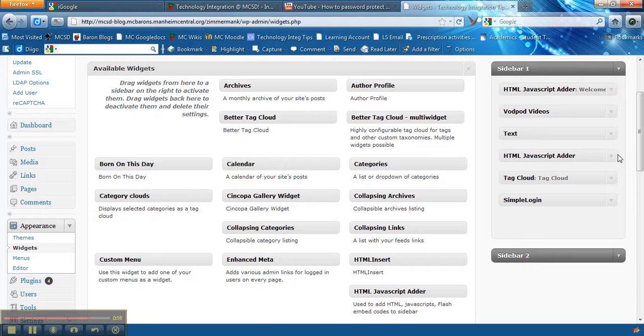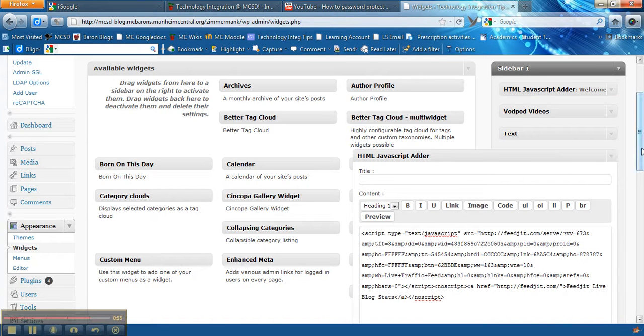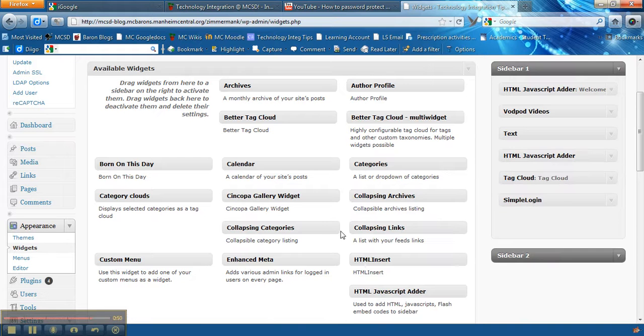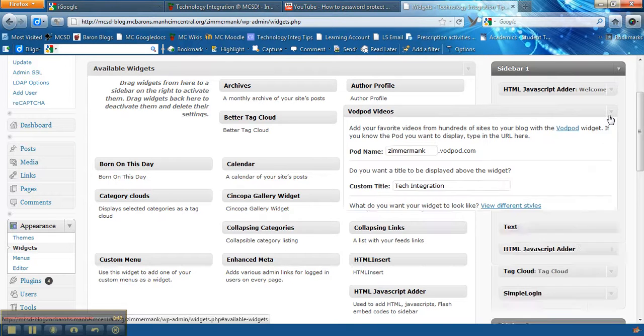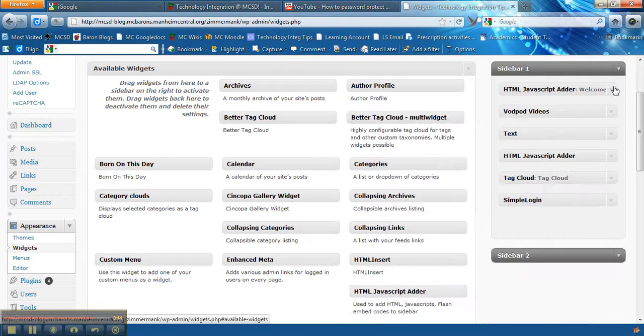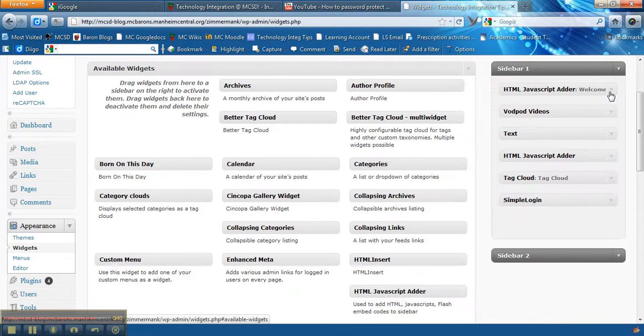The other one I have here is the HTML JavaScript adder. This is where the code was that I added from the live traffic feed on my blog. So once you drag these over here and you open them up, you just copy and paste the code that you receive from the site.